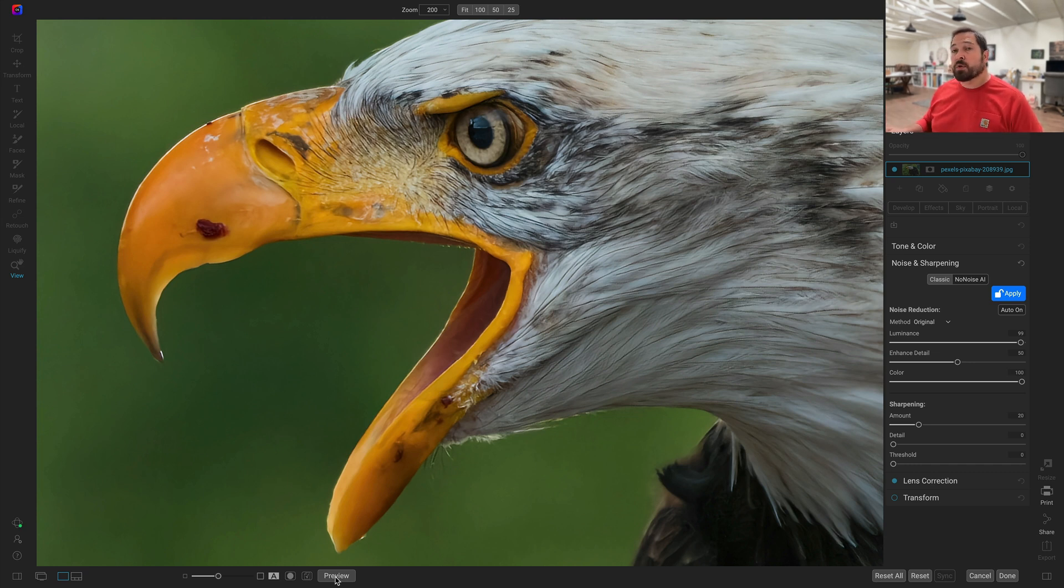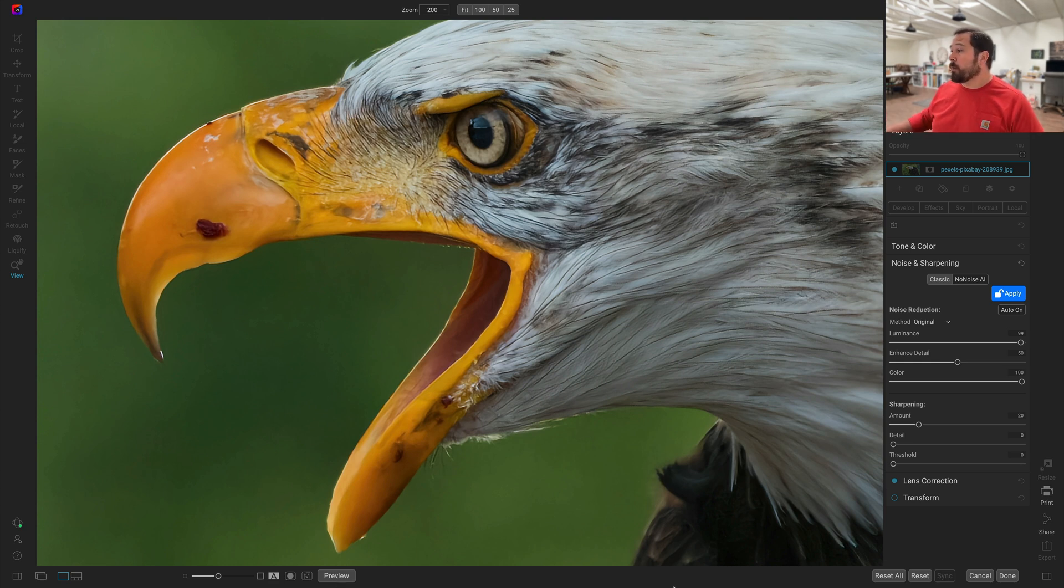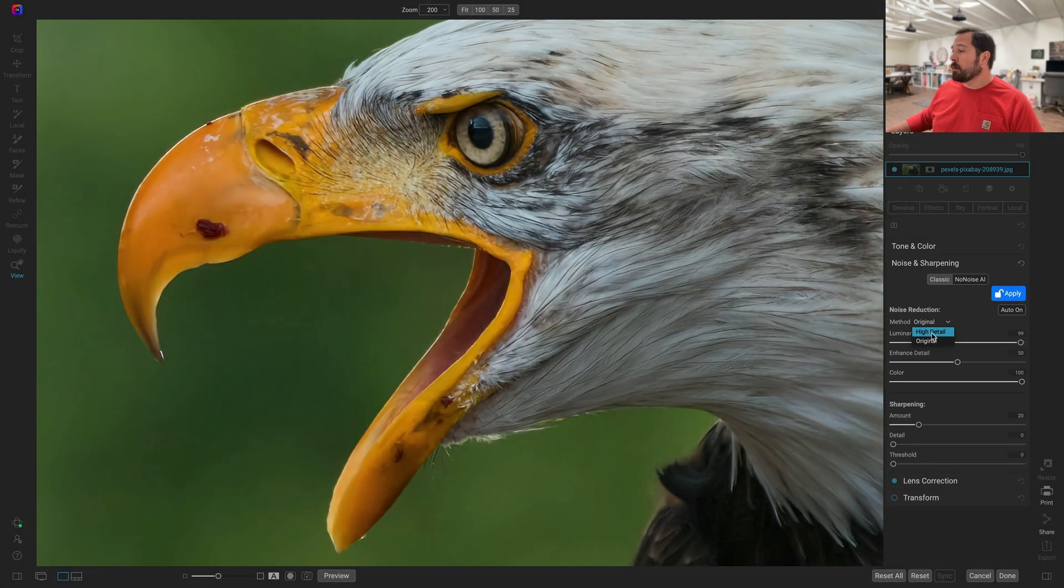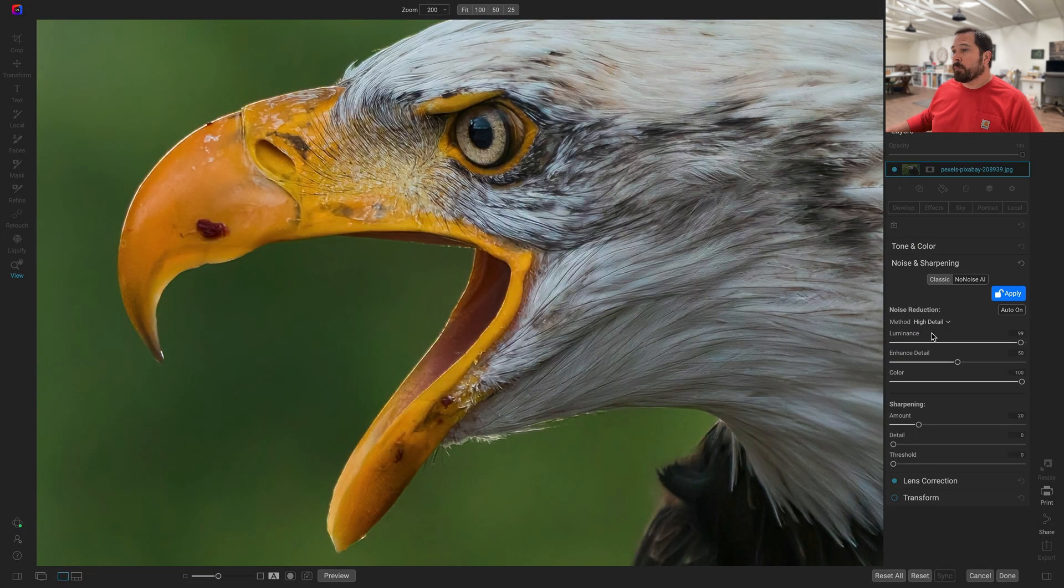So let me show you the new high detail model designed just for that non-raw pathway. Over here in the NoNoise pane, I'm going to switch the method from original to high detail and watch the difference. Wow, that's a pretty big difference.